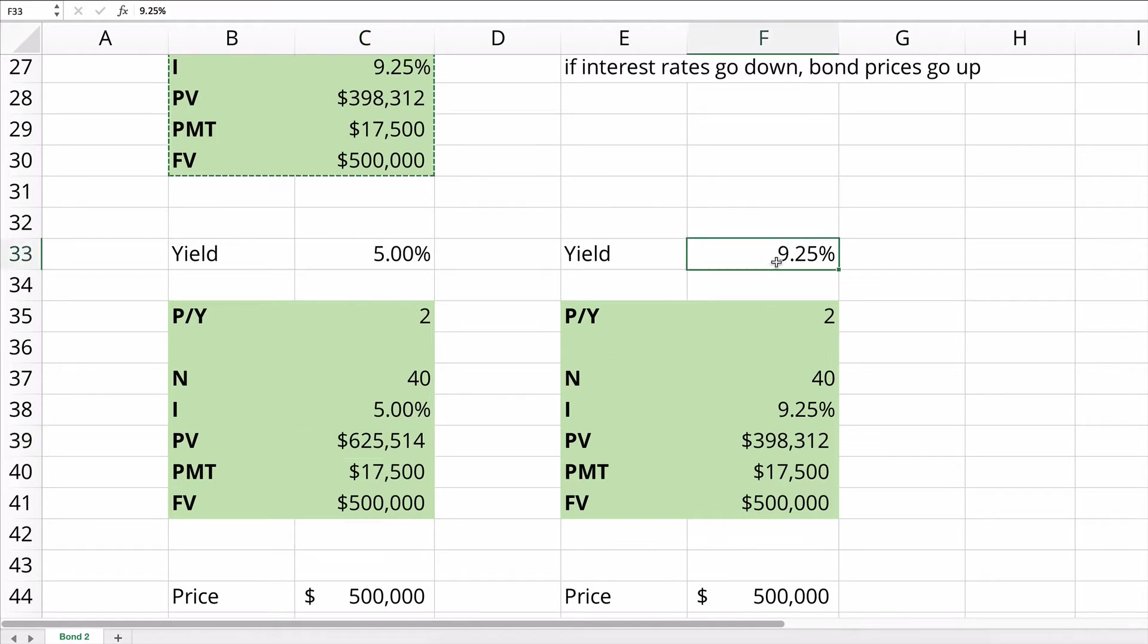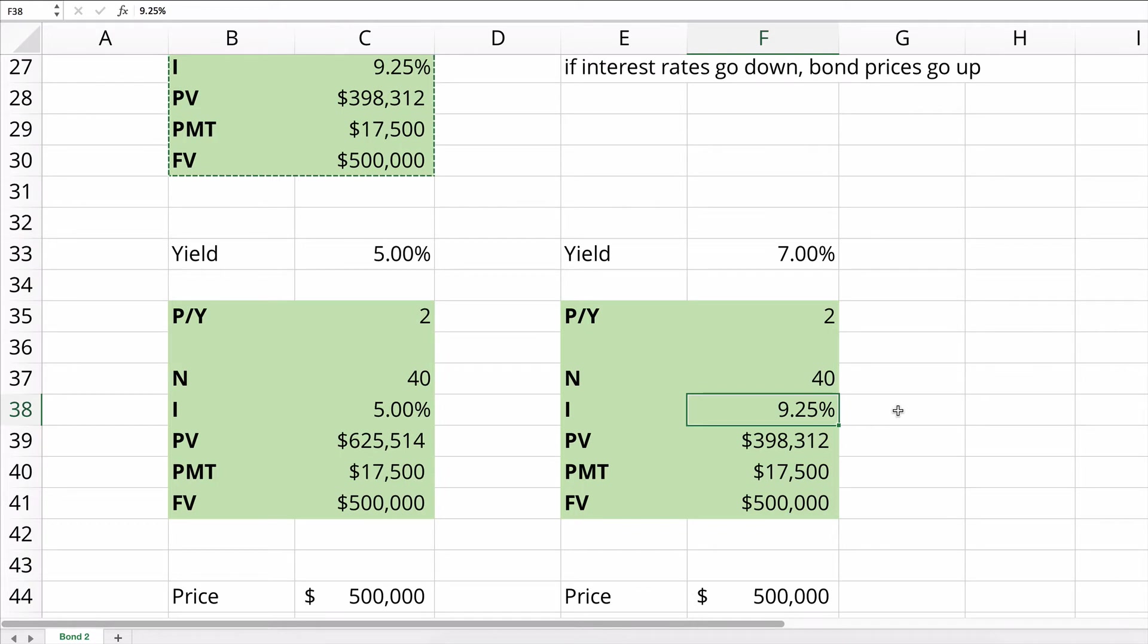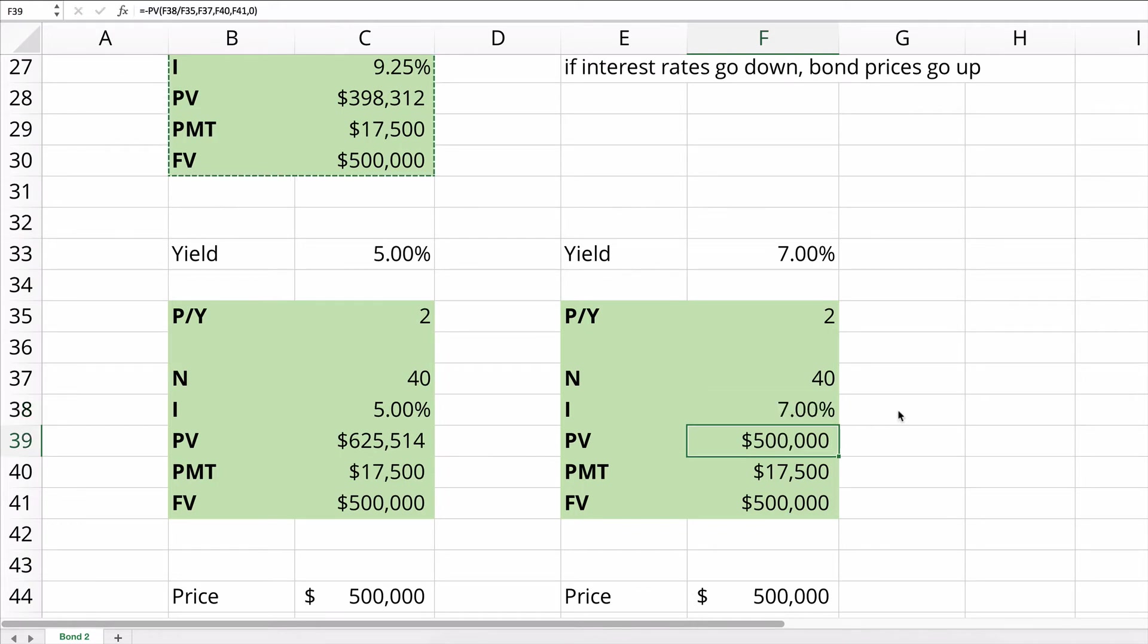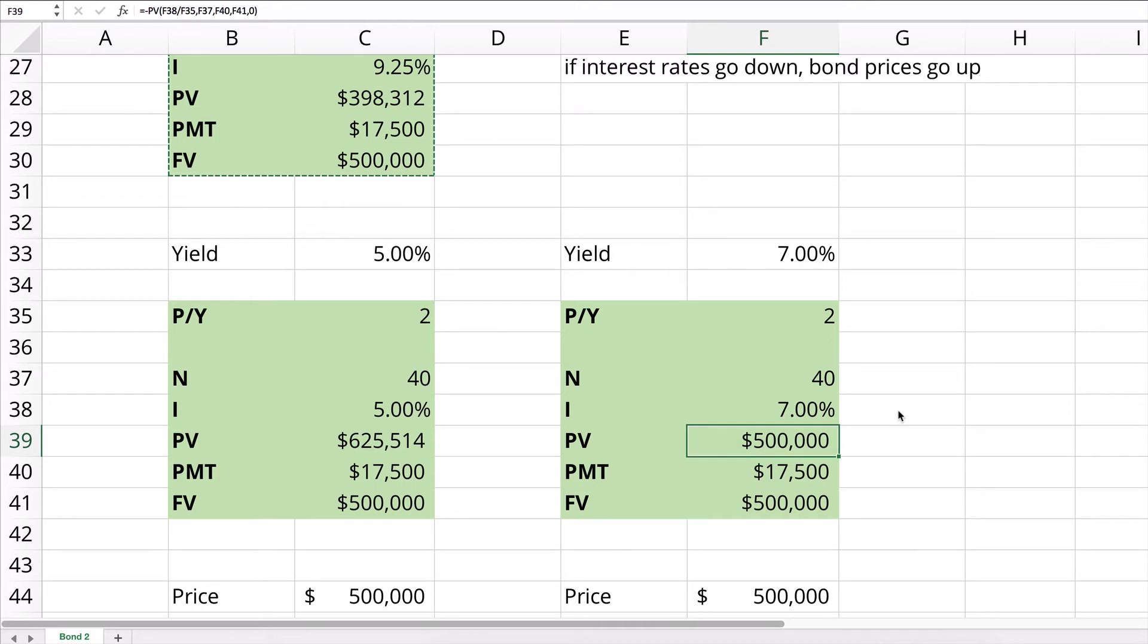What if the yield is 7%? Now this should be easy. If at 7%, this 7% bond would equal $500,000. So here we have a yield above the coupon rate, a yield below the coupon rate, and a yield that exactly equals the coupon rate.